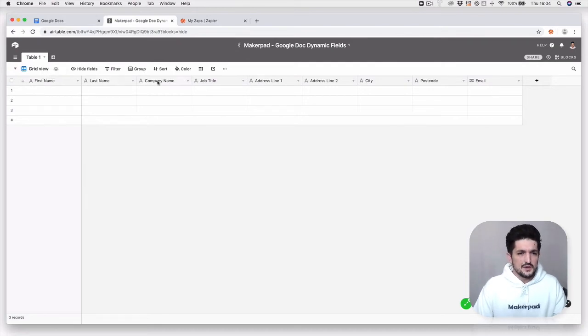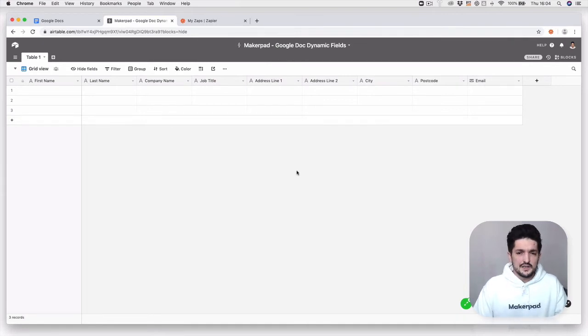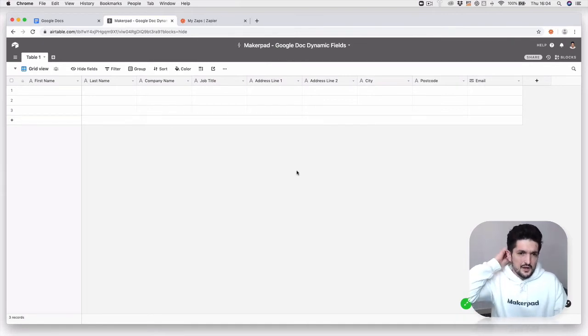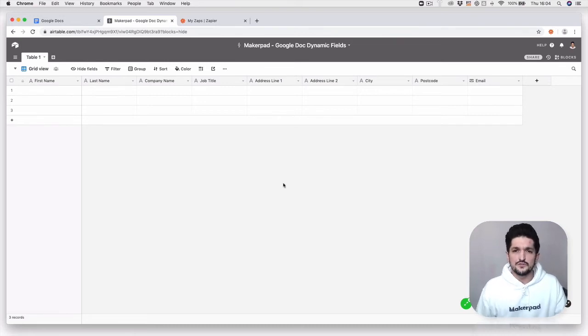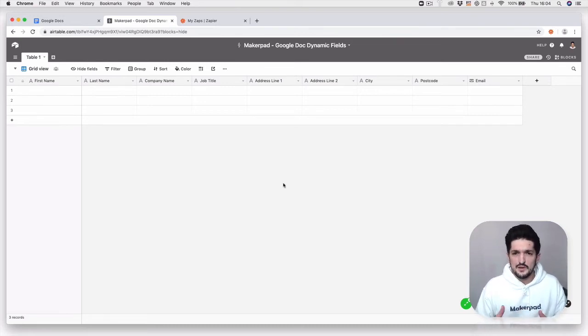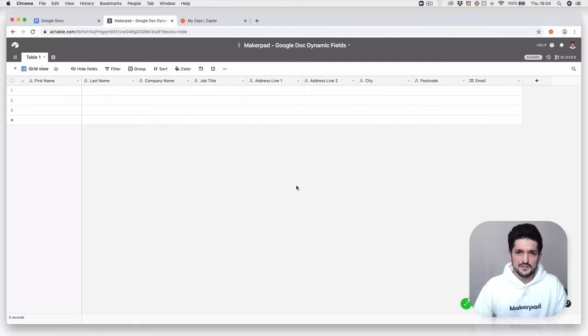First name, last name, company name, title, address, city, postcode, and email. This is going to apply for the letter that we're going to create. So if you want to use this to create a project proposal or anything like that, you may want to add in some different info, but for this we're just going to keep it nice and simple.